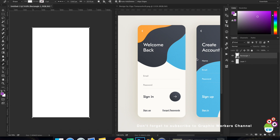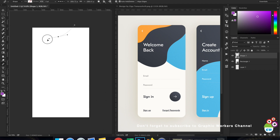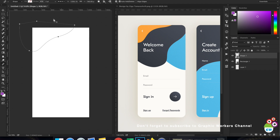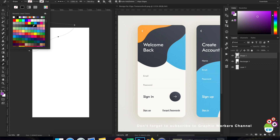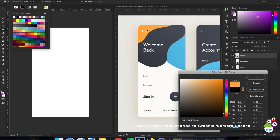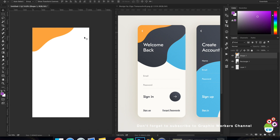Now we can start creating these shape layers. Let's start with the yellow one. I'll deselect it first, because when a shape layer is selected and you create another shape using the pen tool or another shape tool, it merges with the original shape layer. So I'll deselect the background layer and draw a random shape with my pen. My first shape is ready — I'll turn off the stroke, use the fill color, and pick it from the reference document. Let's move it a little bit upwards.